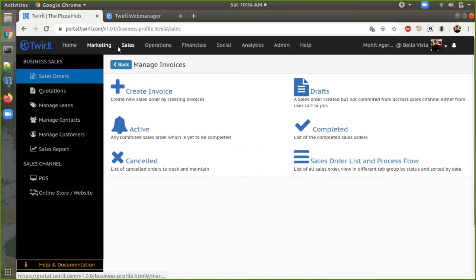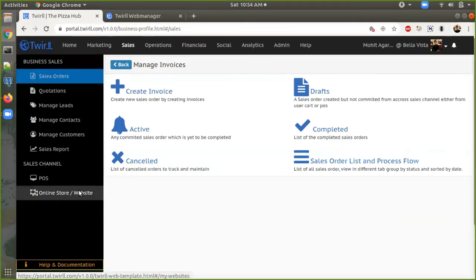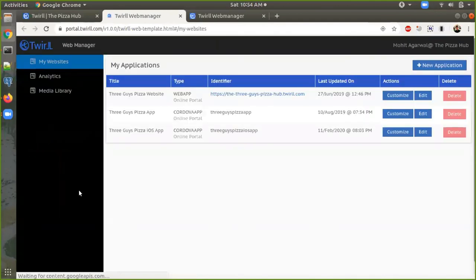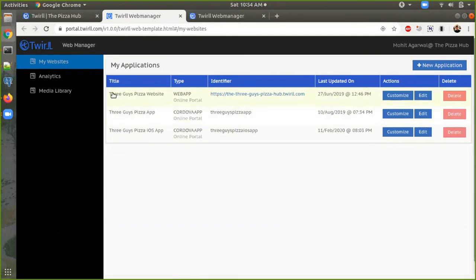We go on the sales channel, here is the online store website. We click on this link and this will open a new tab where we can see if we have any previous applications — we can see the list of all the applications.